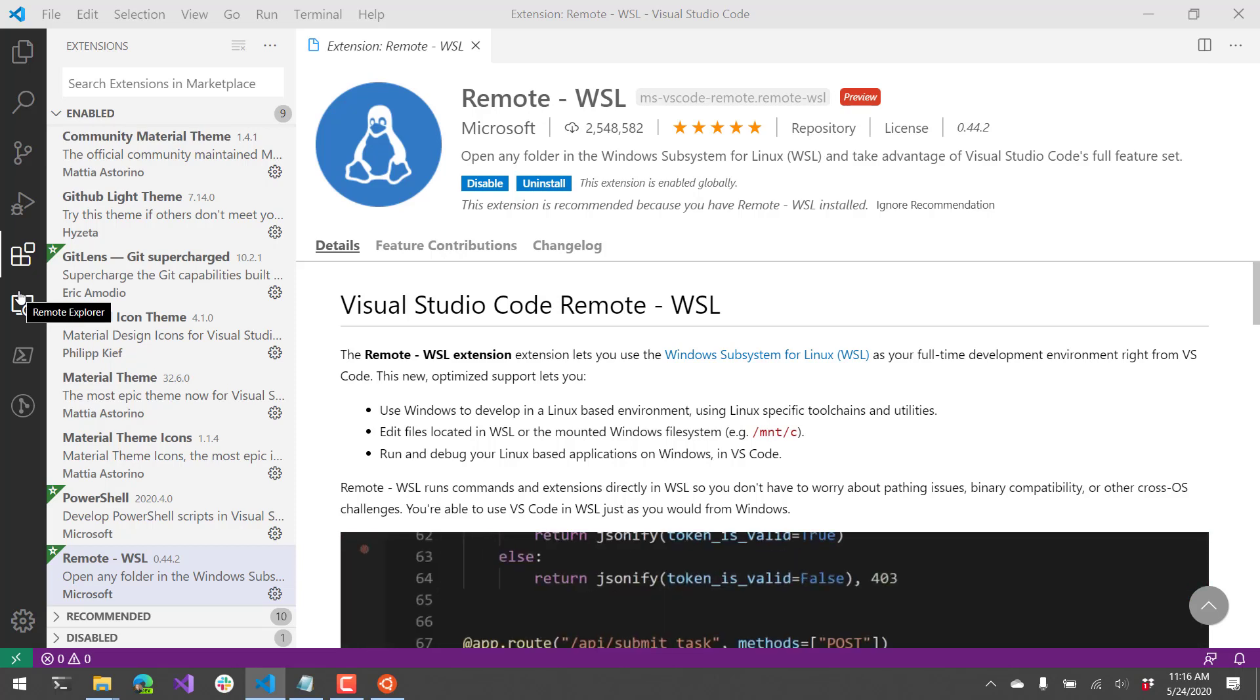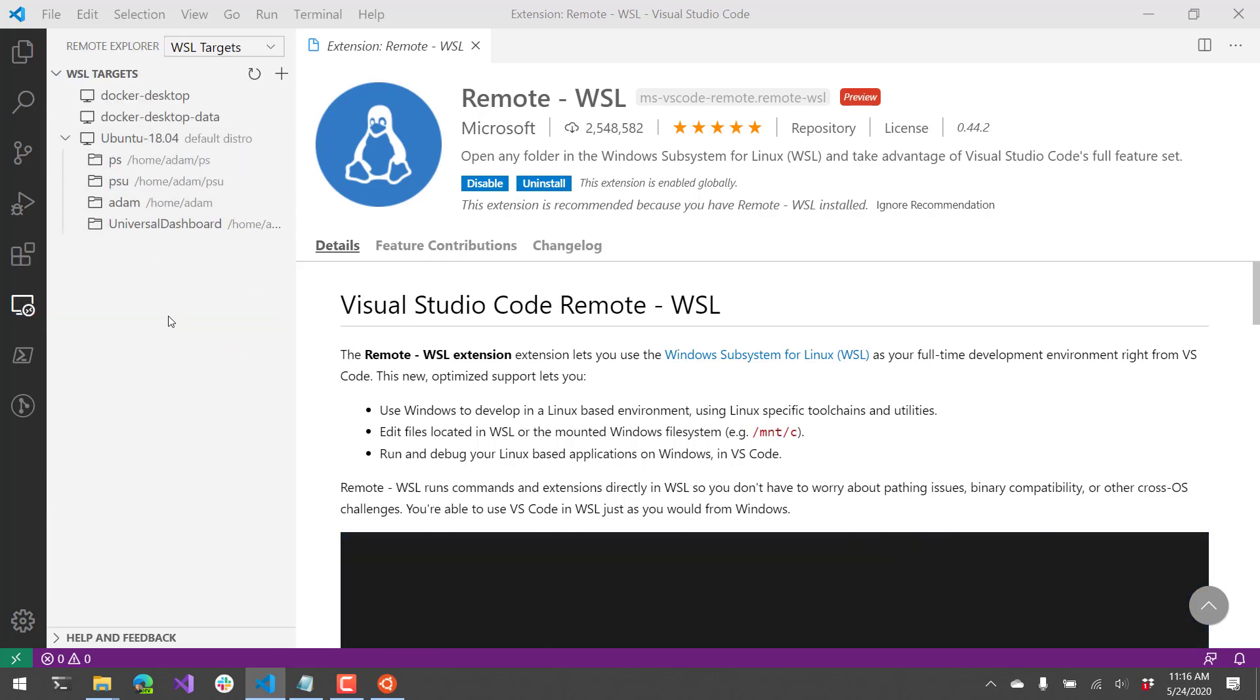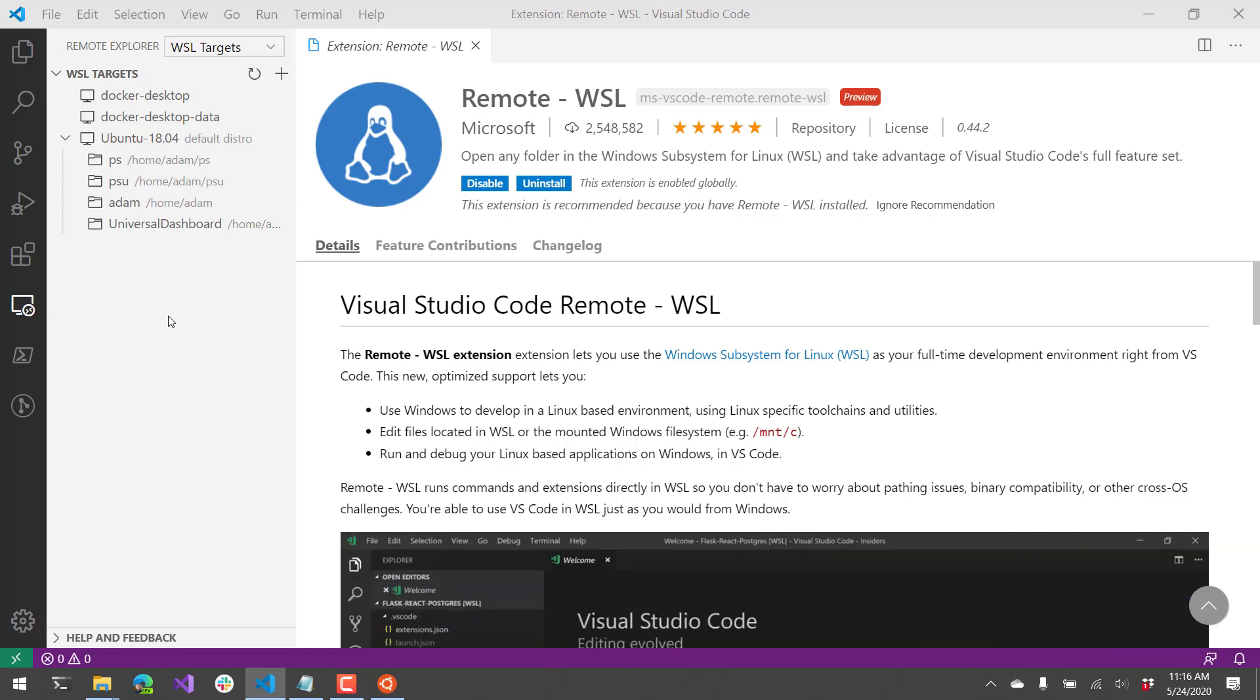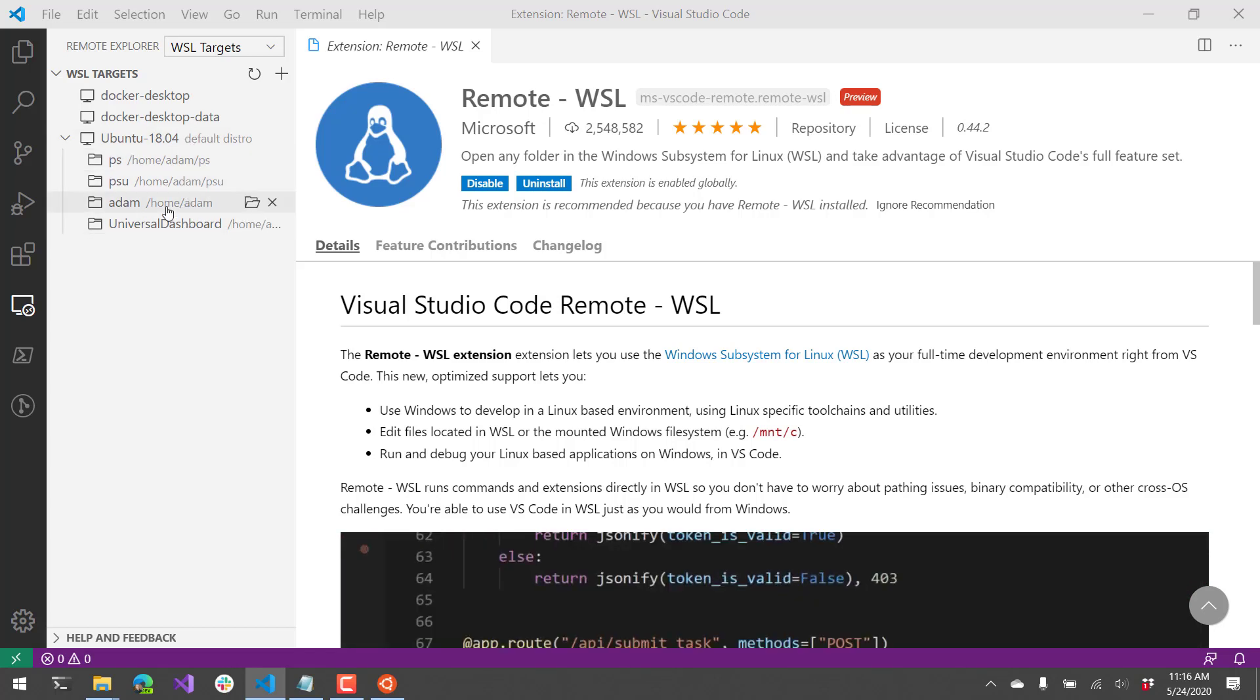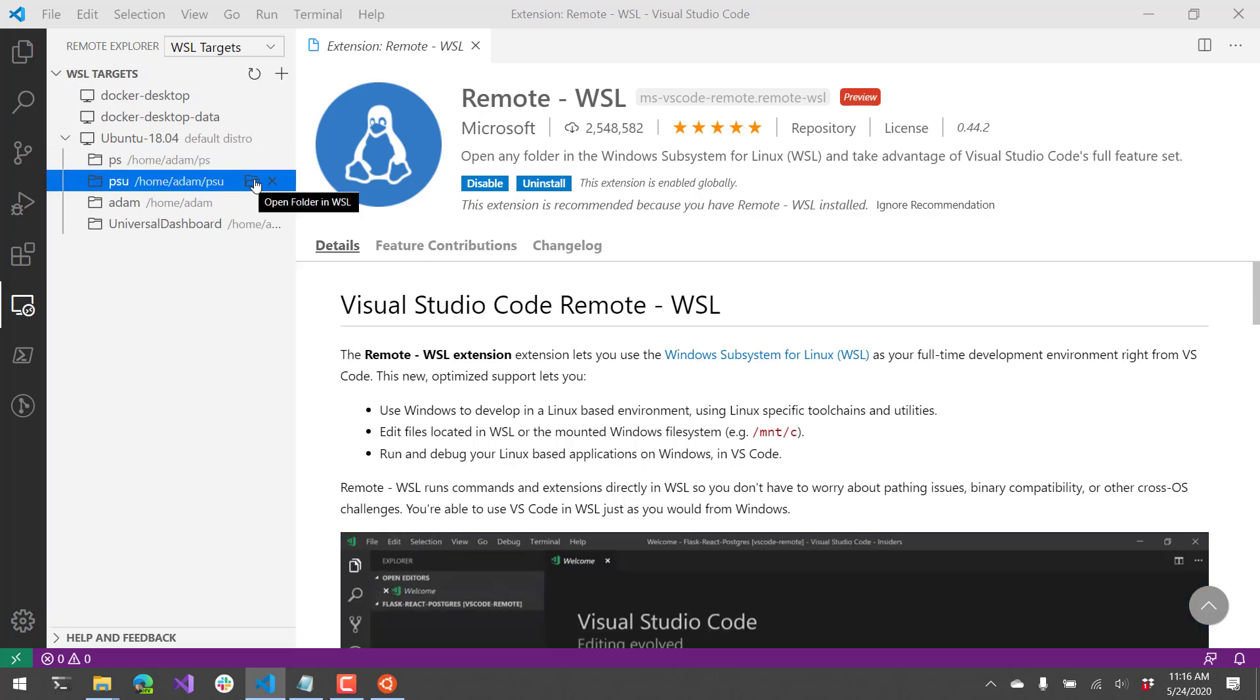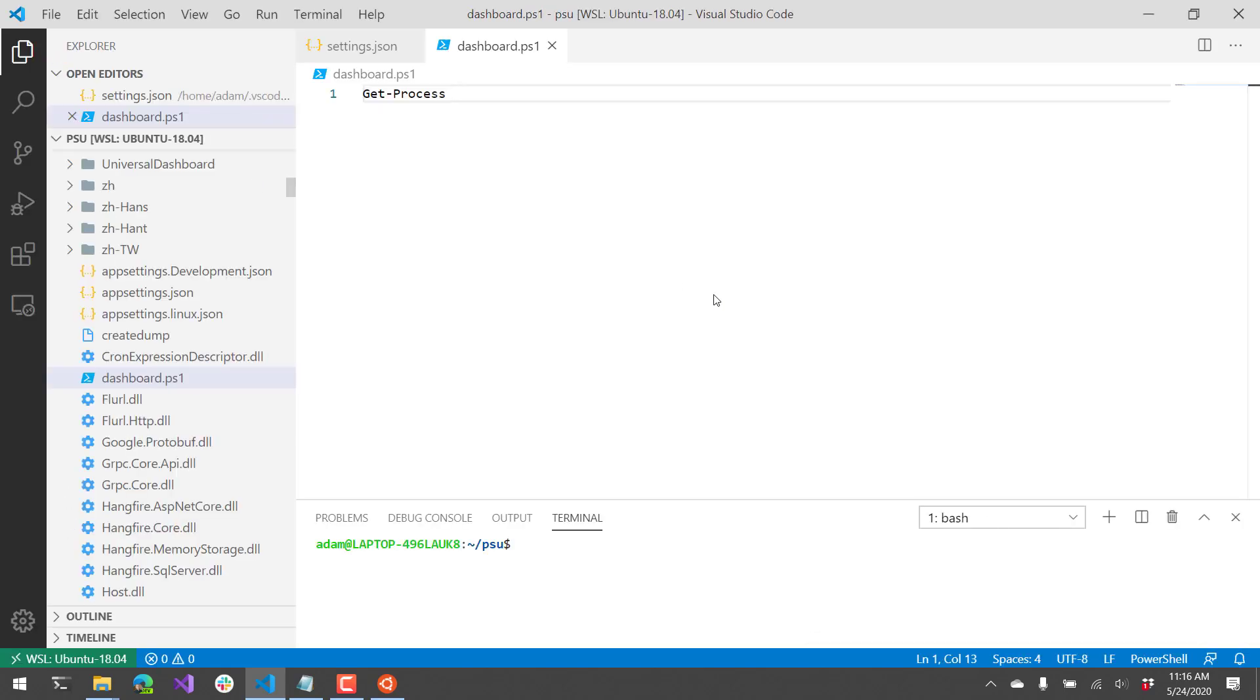What I'm going to do is actually show you how to access WSL directly using the remote WSL extension. So you can see I have this remote explorer now. When I click that, I have a browser of the different WSL targets, as well as folders within that target. So these are like recent folders that I've accessed. So now I should be able to select a folder, for example, like if I wanted to open this folder. And it's going to open another code instance against WSL Ubuntu.